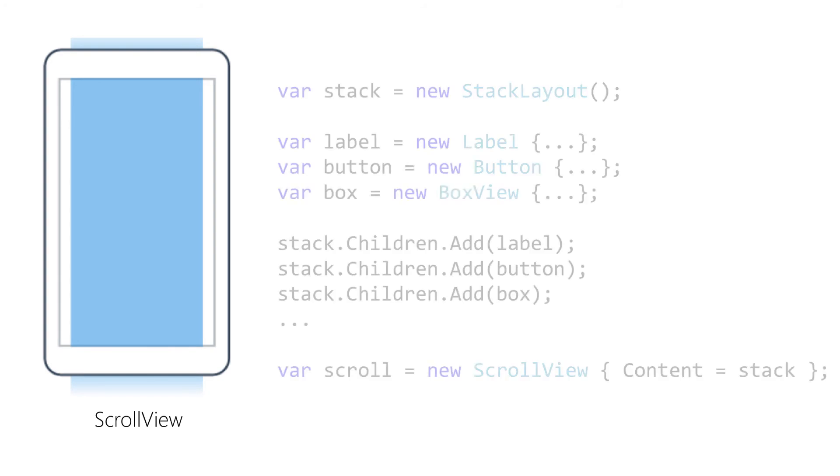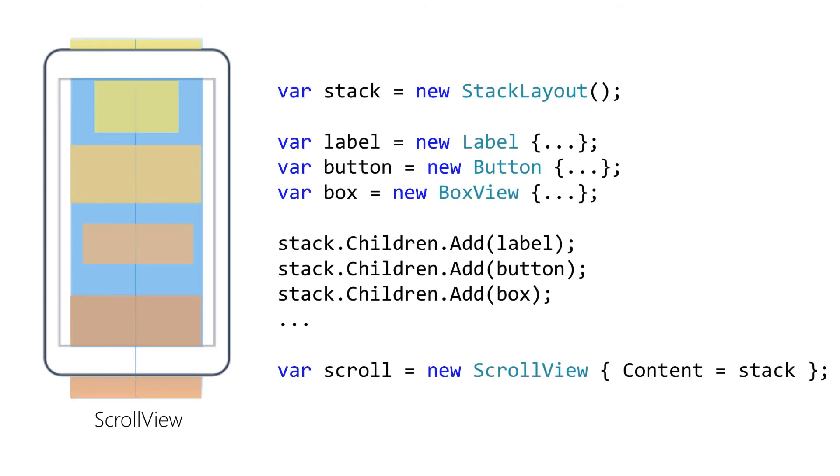ScrollView presents a scrollable container. If the piece of content added to the scrollview is larger than the viewable surface, then the scrollview provides touchable scrolling in the horizontal or vertical directions, or both.